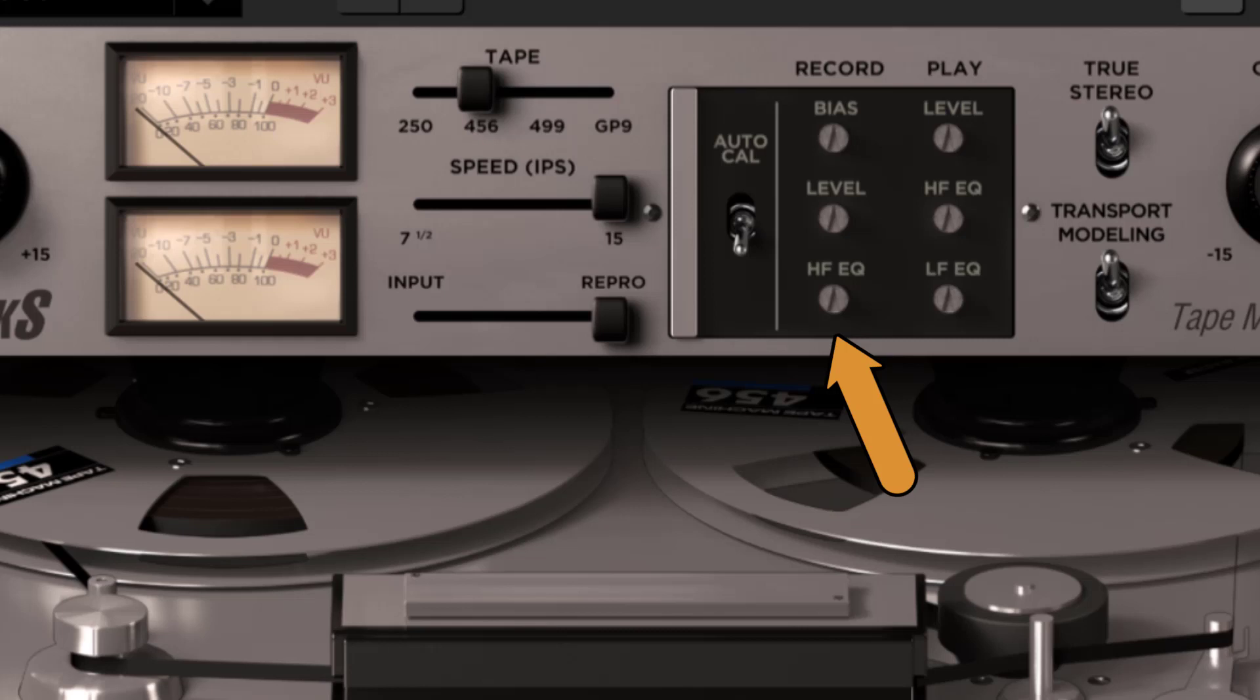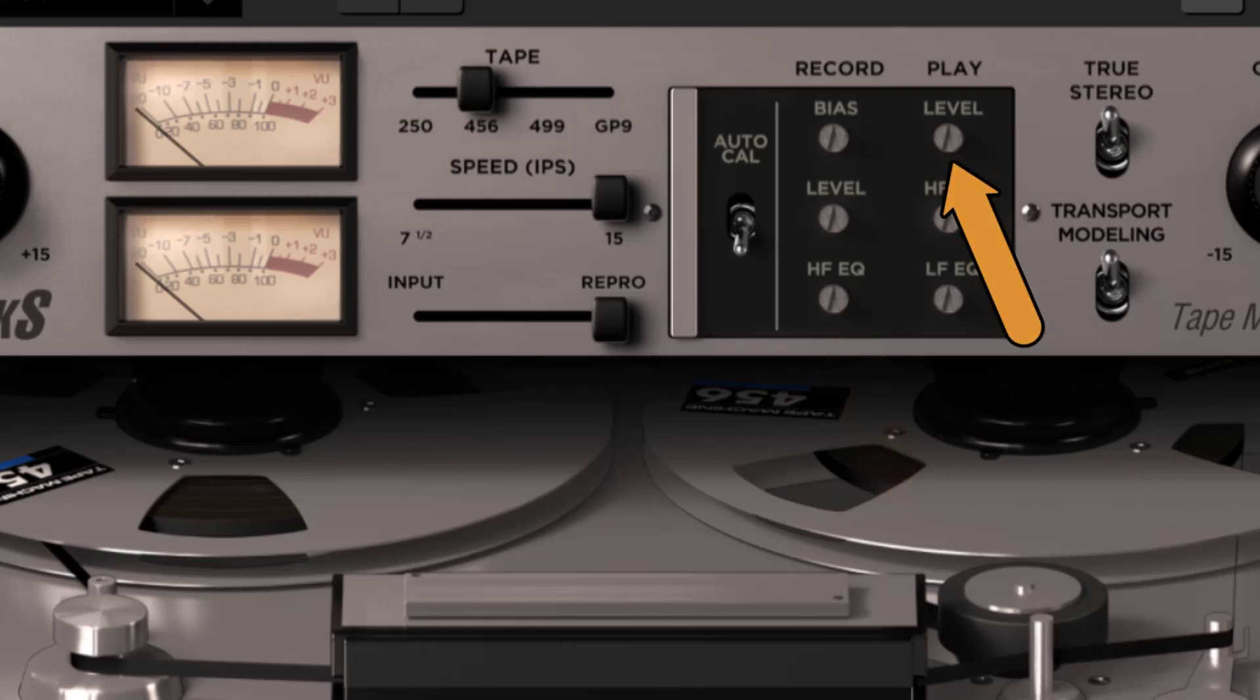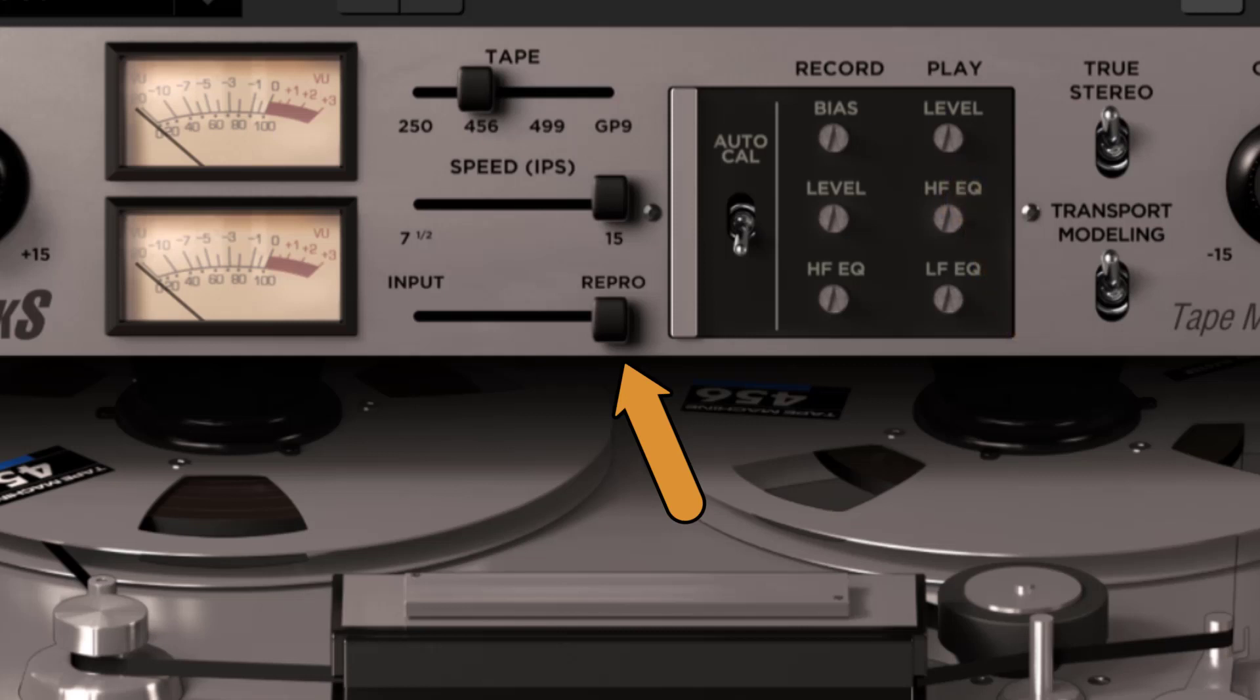The play level. When in repro mode, it adjusts the level of the recorded signal before the output, and after the entire tape. It is used to calibrate the machine.